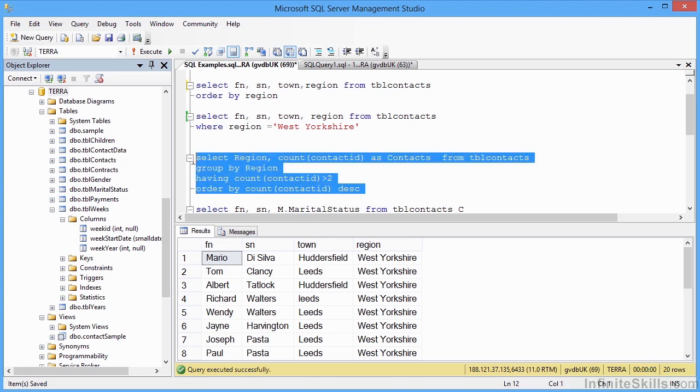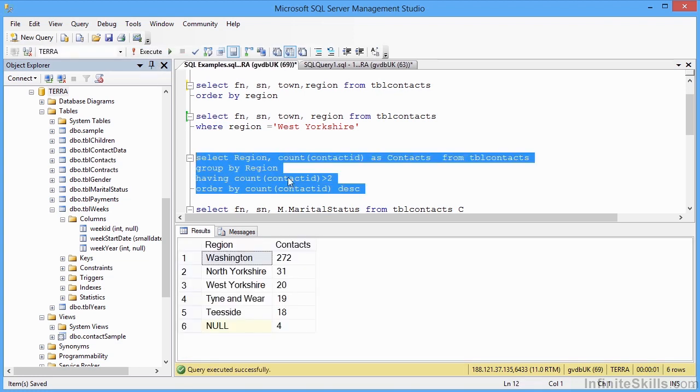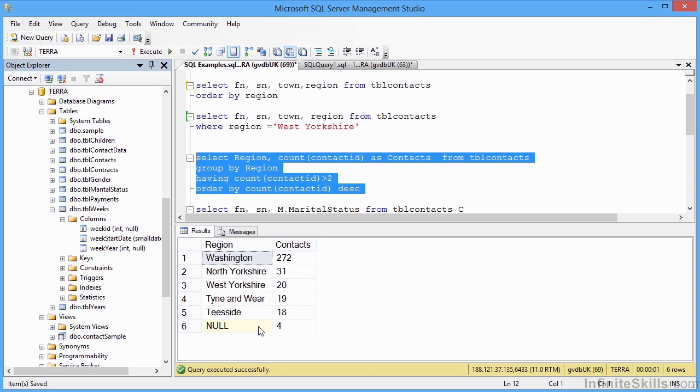Let's highlight that. SQL, run. And I see I have Washington at 272 contacts, which is the bulk of our 378 contacts. 31 North Yorkshire, 20 West Yorkshire, 19 Tyne and Wear, 18 Teesside. Four that are null. And if there are any regions with two or less, we don't see them in our SQL statement result.